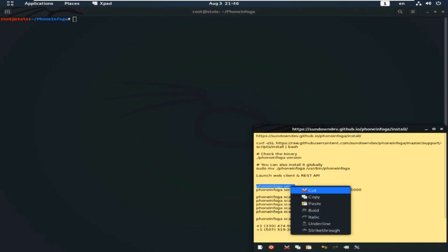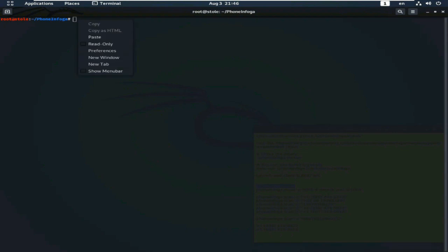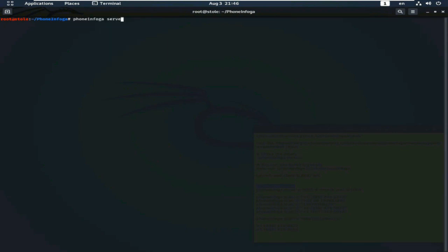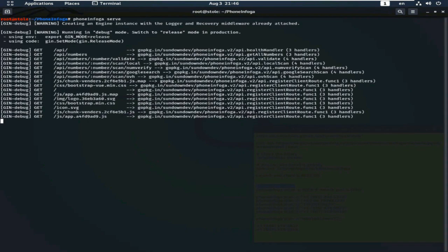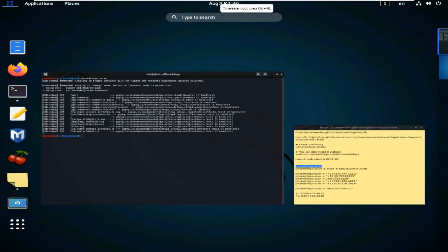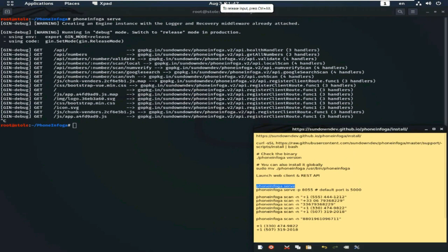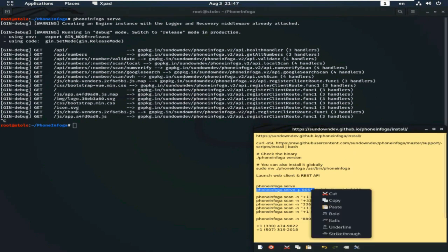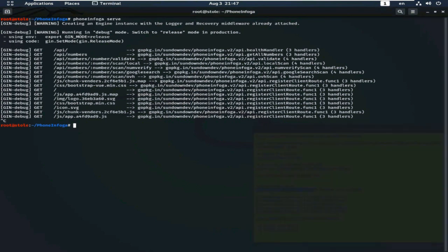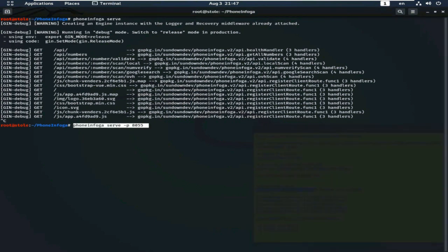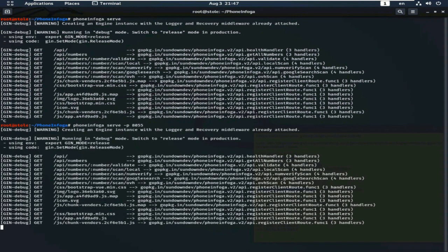Now, I will show you the PhoneInfoga graphical mode. Just type this command PhoneInfoga serve. I will change the port of the PhoneInfoga graphical user interface. Look here. This is the command. PhoneInfoga serve minus p 8055. Enter.